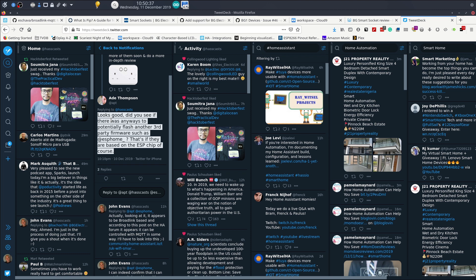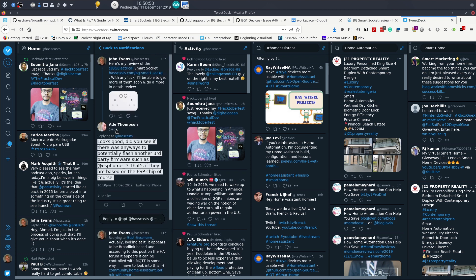He asked if there was any way to potentially flash third-party firmware such as ESPHome or Tasmota, assuming they're based on the ESP chip. So I started doing some digging.